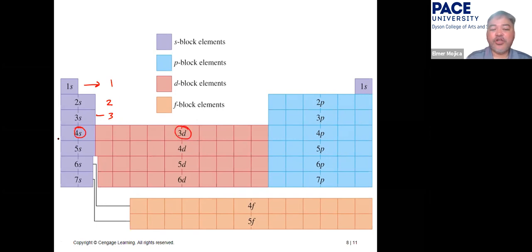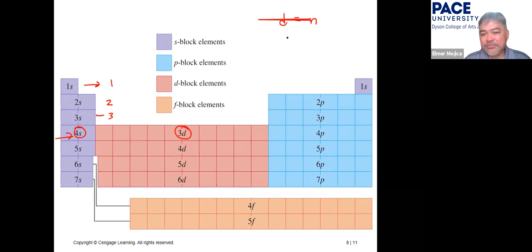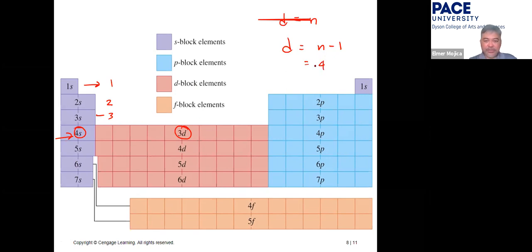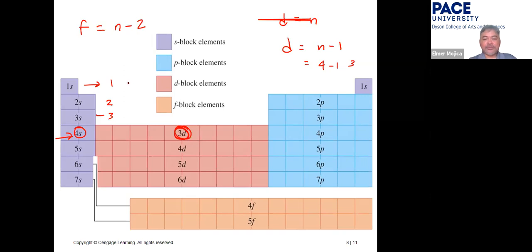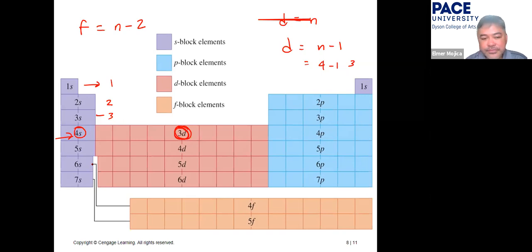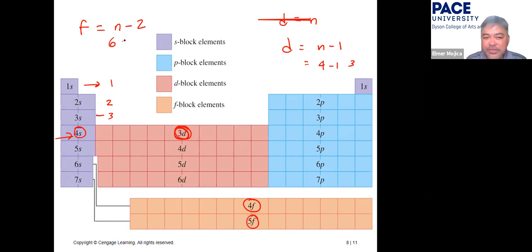Remember that the d-block appears one period lower than its n value: d always uses n − 1. So in period four, you write 3d. For f-block, the rule is n − 2, so in period six you write 4f, and in period seven you write 5f.